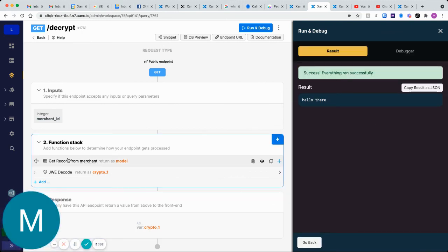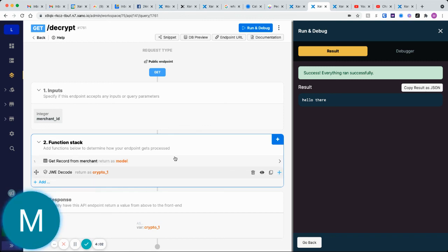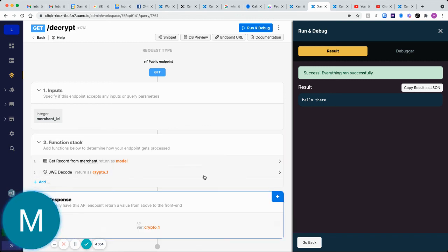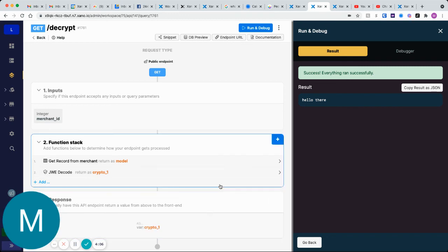If we wanted to just return that on this object here, we would just do an update variable, update crypto one as model dot name, and just return model.